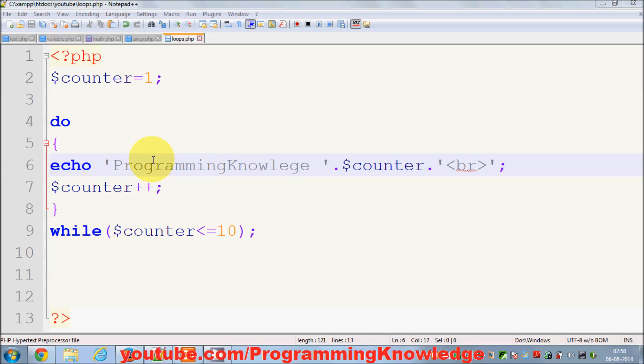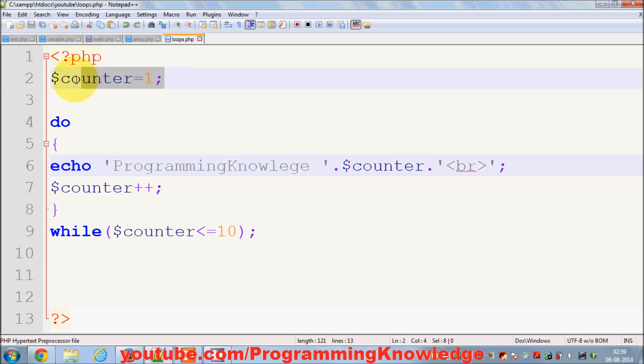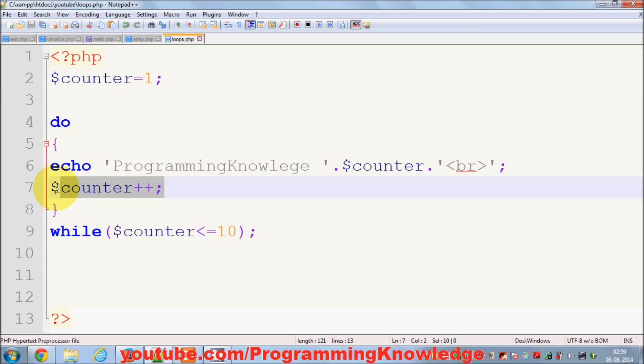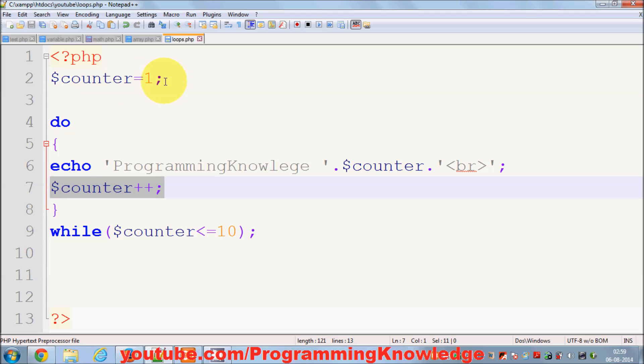For loop is also a kind of loop, but it's more flexible in a way that you don't need to declare the counter or increment counter like you have to do in while loop. You can do it in the construct of your for loop, and you don't need to declare them separately.